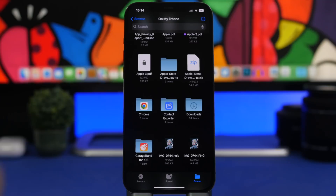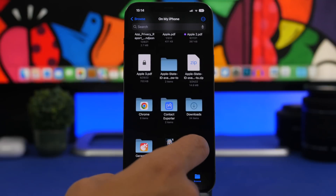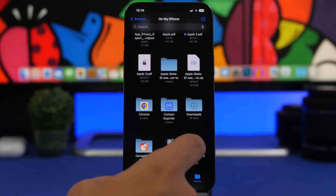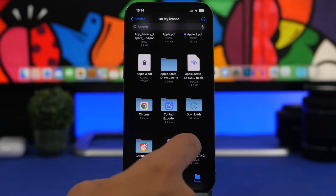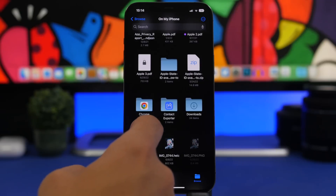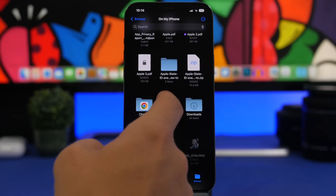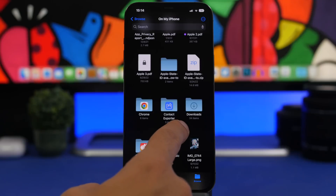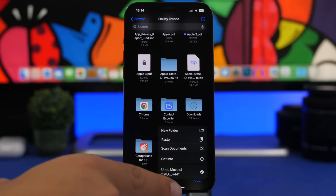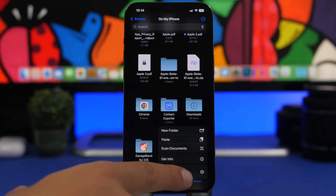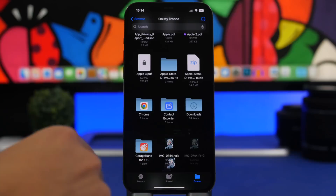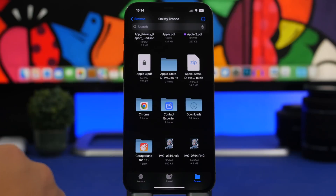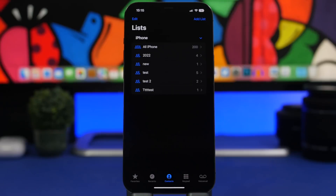Here is the last Files trick for this video. When you move a file into a different folder on the Files app in iOS 16, you can undo that pretty quickly. Just move the file, then tap and hold on a blank space, and you'll see 'Undo Move of [filename]'. Tap it and the action is undone.